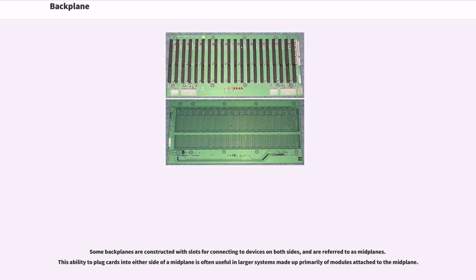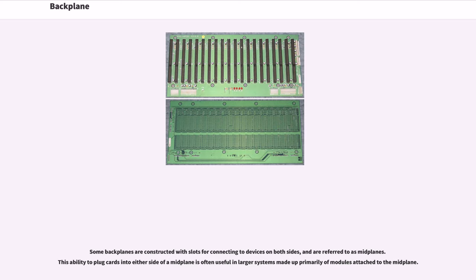Some backplanes are constructed with slots for connecting to devices on both sides and are referred to as midplanes. This ability to plug cards into either side of a midplane is often useful in larger systems made up primarily of modules attached to the midplane.